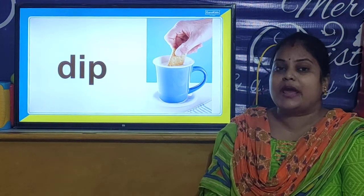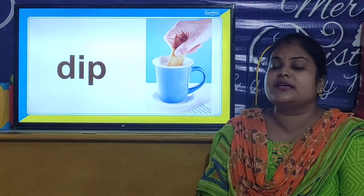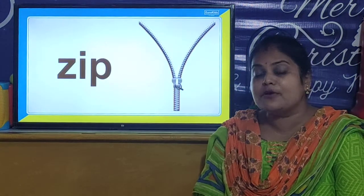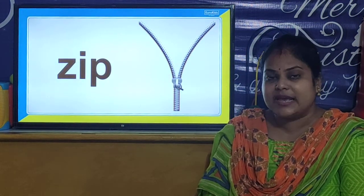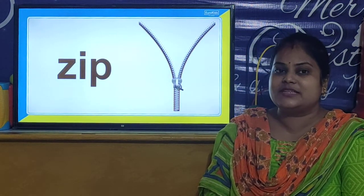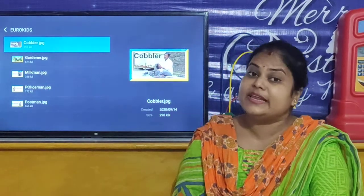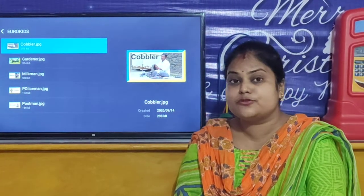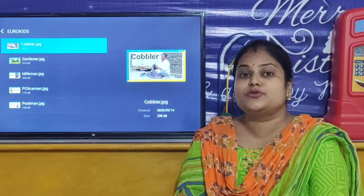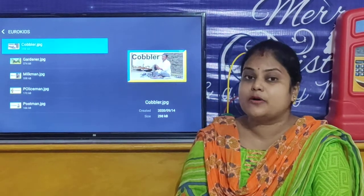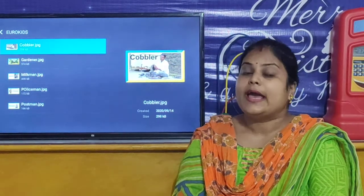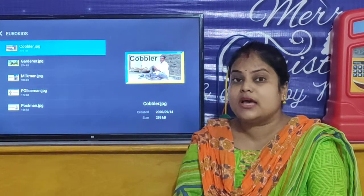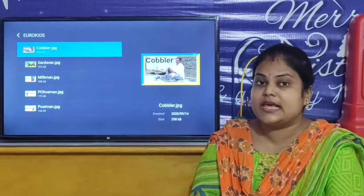And you have to make writing practice of these words. So children, now we will move towards our next activity. In our next activity, we are going to learn about the people who help us. Let us look at the community helpers.